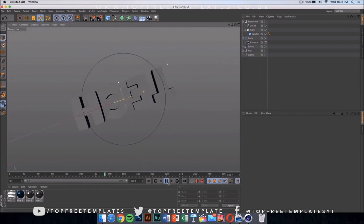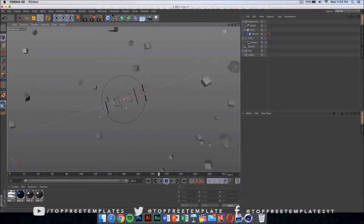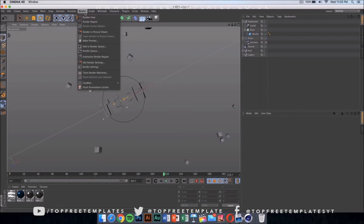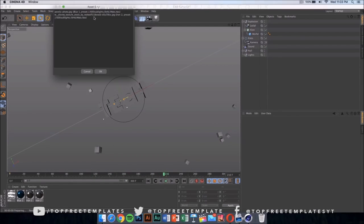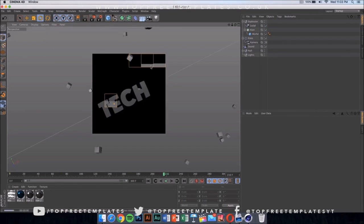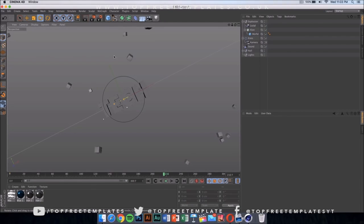Now if we play the video you can see the whole animation, and it looks really cool. If you press on Render and then click on Render View, it should show you what the text is gonna look like — it's gonna look something like this.